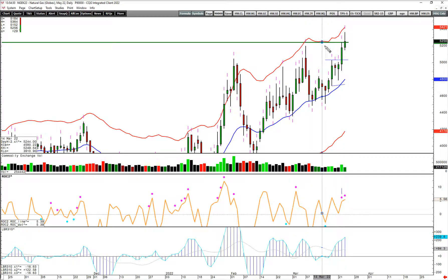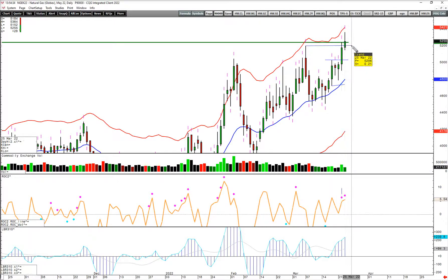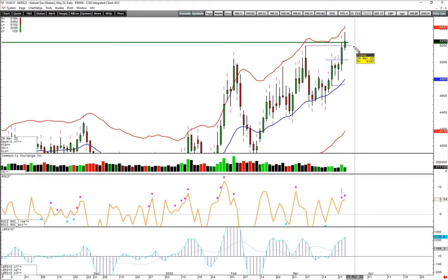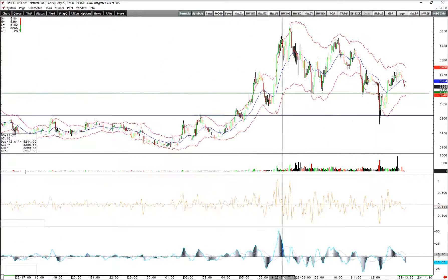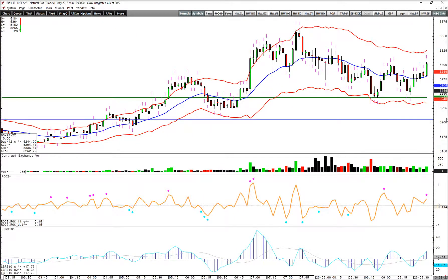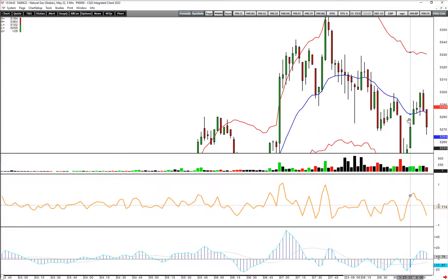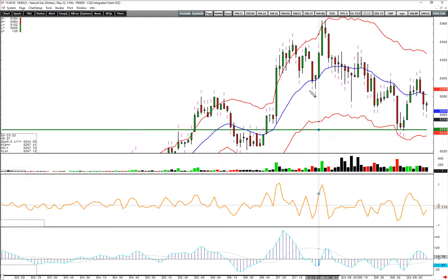I just wanted to put this in context. We're testing above this level, and our key pivot to fail below is 599. I wanted to point out a trade that set up this morning on the 3-minute chart. Early in the morning is when natural gas is more active, and you could get away with using something like a 3-minute chart.